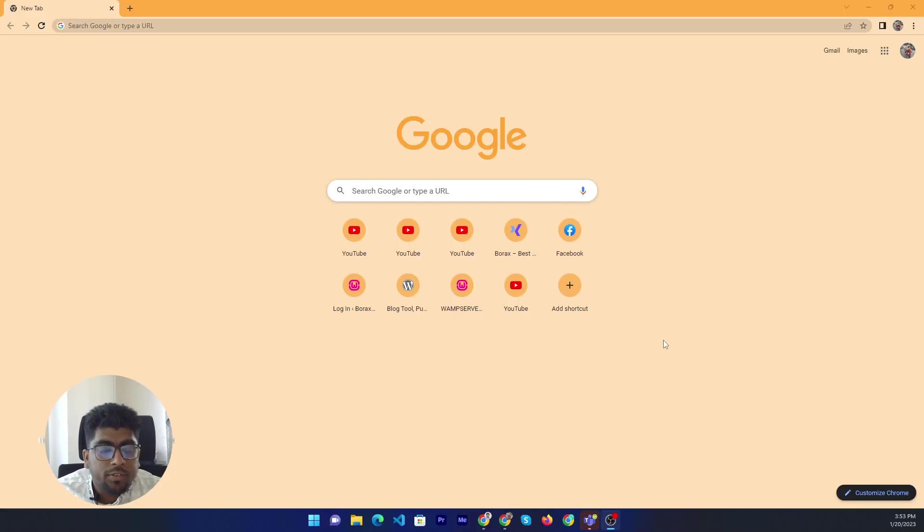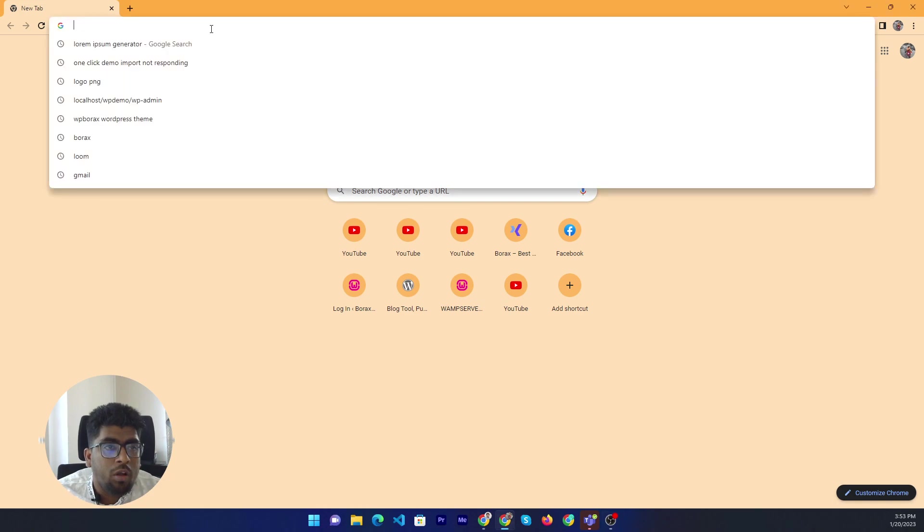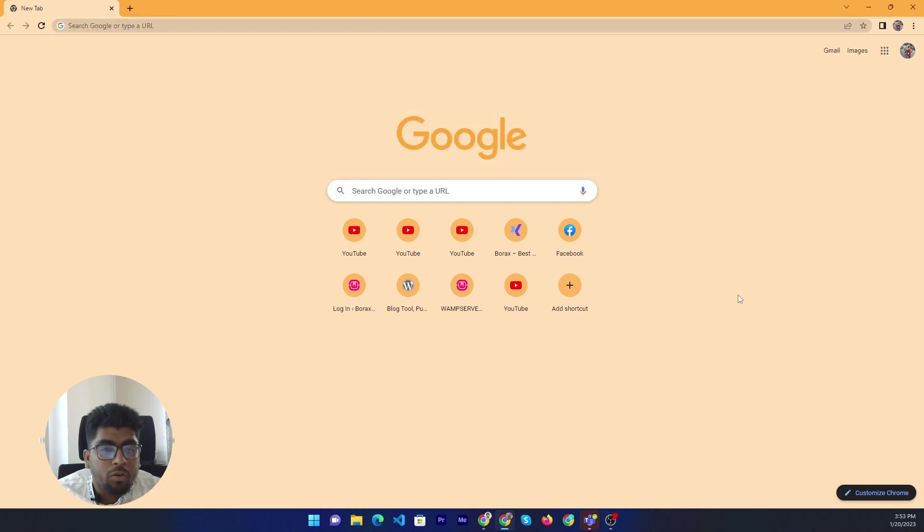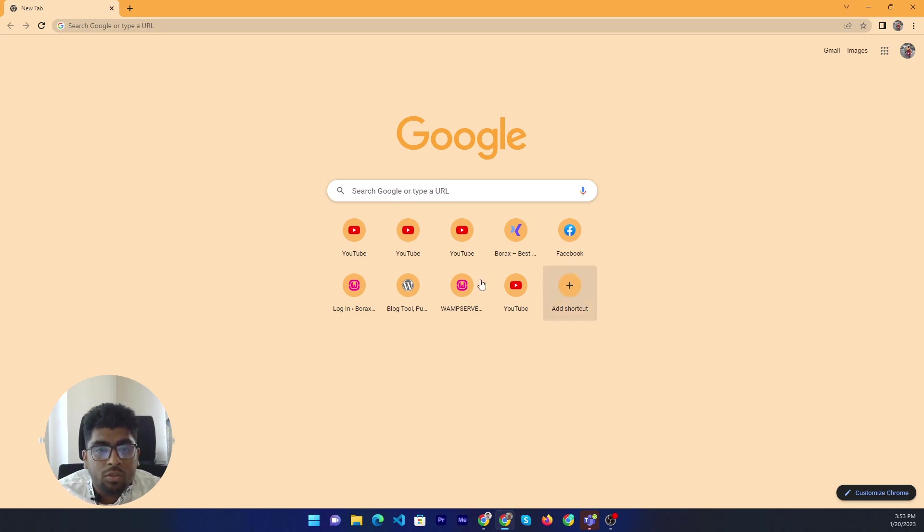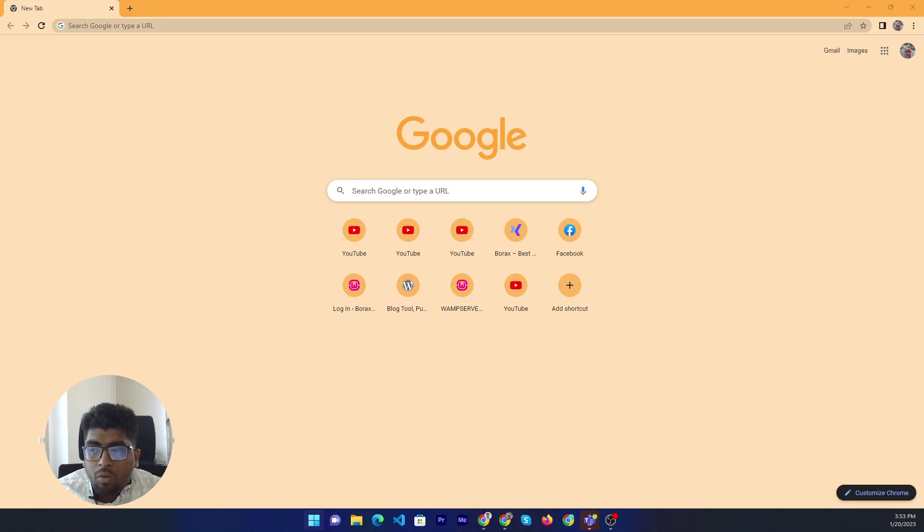Hello friends, today I will discuss the page options according to Borax's theme. So let's start. First of all, I need to enable the localhost.